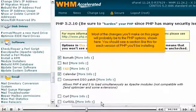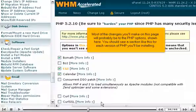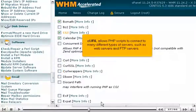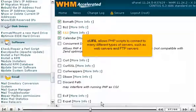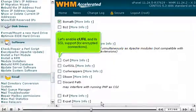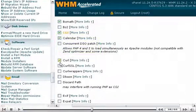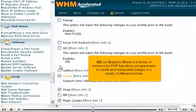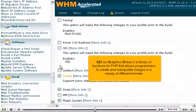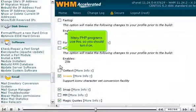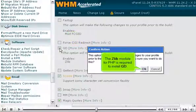Most of the changes you'll make on this page will probably be to the PHP options shown here. You should see a section like this for each version of PHP you'll be installing. CURL allows PHP scripts to connect to many different types of servers, such as web servers and FTP servers. Let's enable CURL and its SSL support for encrypted connections. GD, or GraphicsDraw, is a library of functions for PHP that allows programmers to create and manipulate images in a variety of different formats. Many PHP programs use this, so you should turn it on.